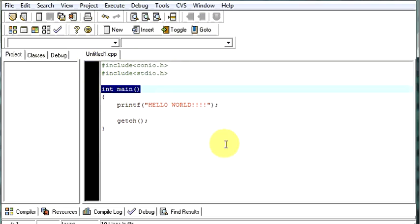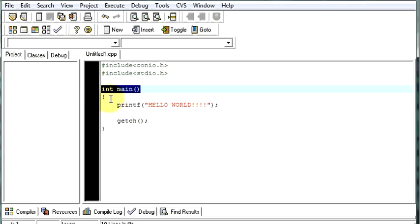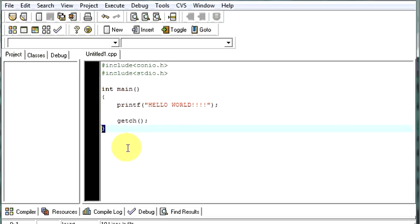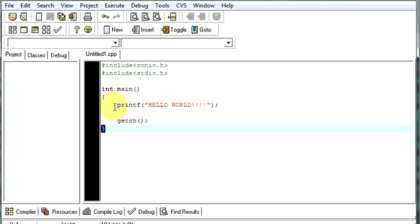The line int main declares the main function. Every C program must have a function named main somewhere. Because the program starts from the main function only. Then, you have this parenthesis. In C language, the opening and closing braces marks the beginning and end of a block of code. In this case, the block of code making up the main function contains only two lines. One is this and the second one is this.